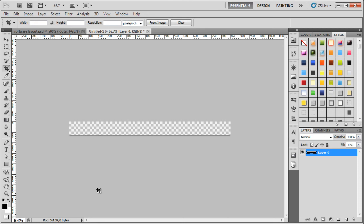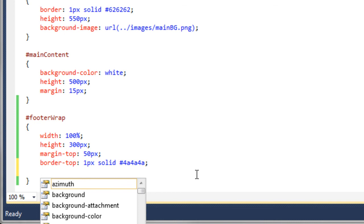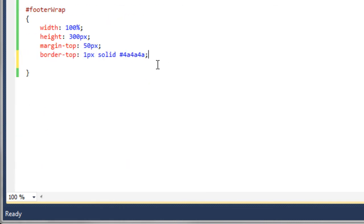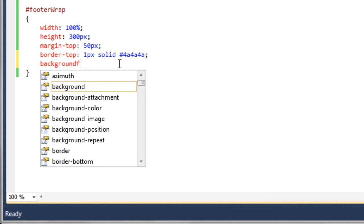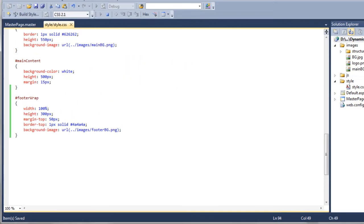Back in Visual Web Developer, we go to the style sheet and add a background-image property with the URL pointing back a folder into the images folder, selecting footer-bg.png. We save that, open the browser, and hit refresh. You can see the wood has gone a bit darker, but we need to bring up the opacity a bit more, so we jump back over to Photoshop.